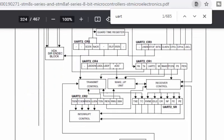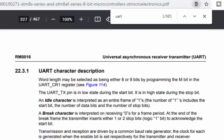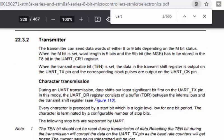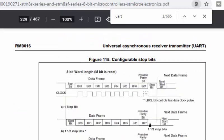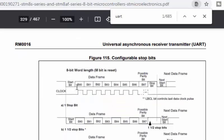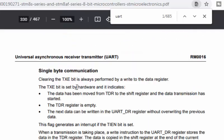BRR is responsible for generating the baud rate. Don't forget to enable the clock for the peripherals. There are two registers, BRR1 and BRR2, to generate the baud rate. The DR register is used for receiving and sending data to and from the UART.